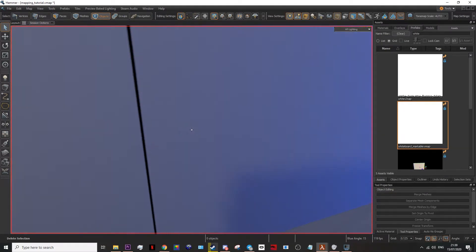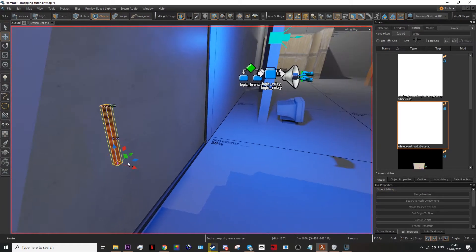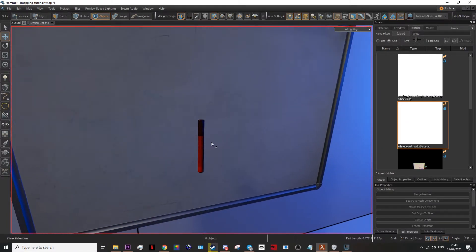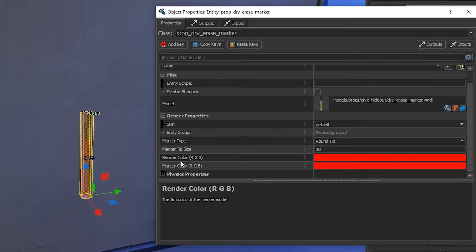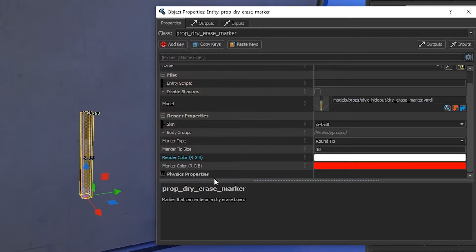By default, it should start as a red marker. You can change the color pretty easy. Double click on it, and on render color, change it to whatever color you want, in this case white.